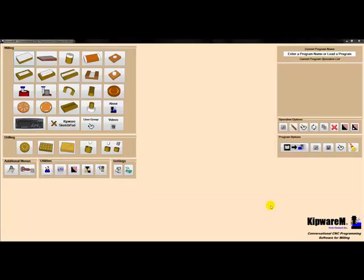In this video, we will demonstrate the G-code generation programming using Kipware M, our conversational CNC programming software for milling.